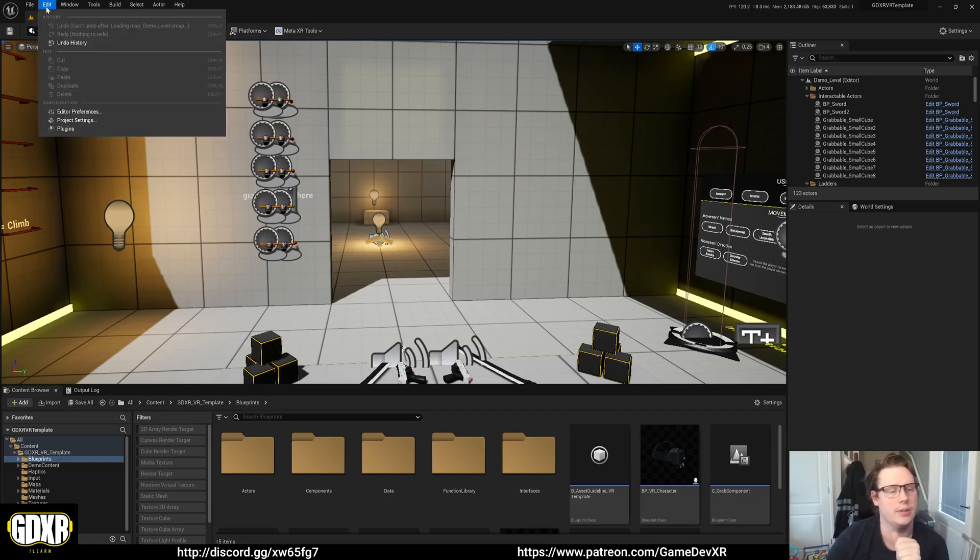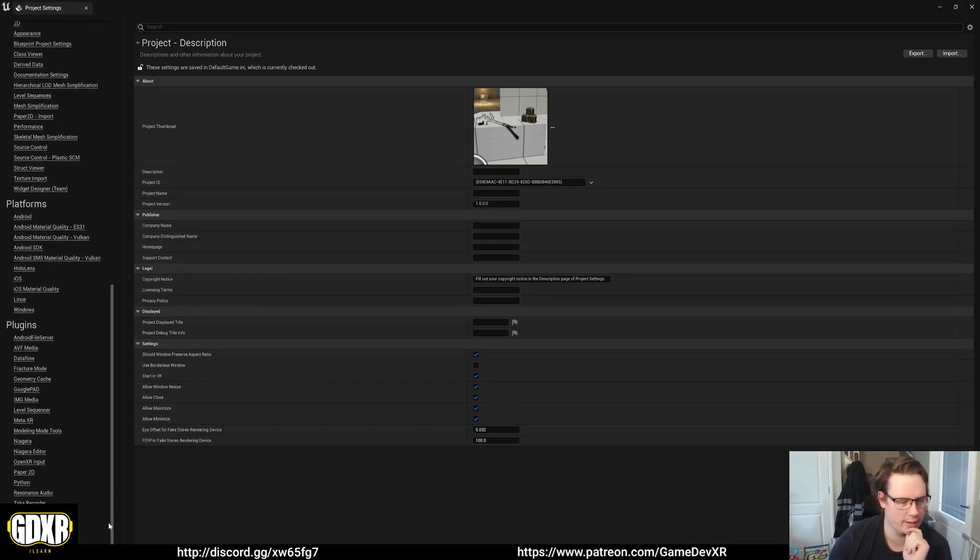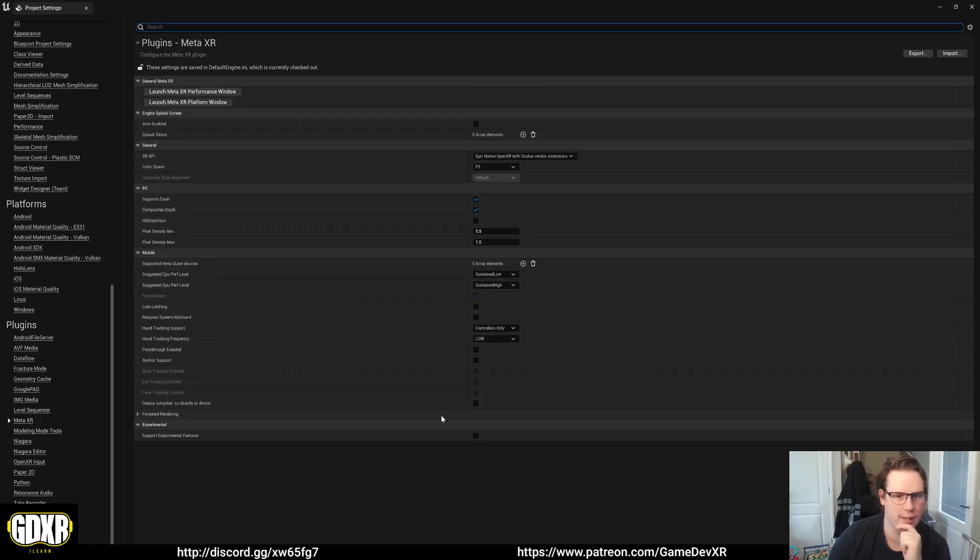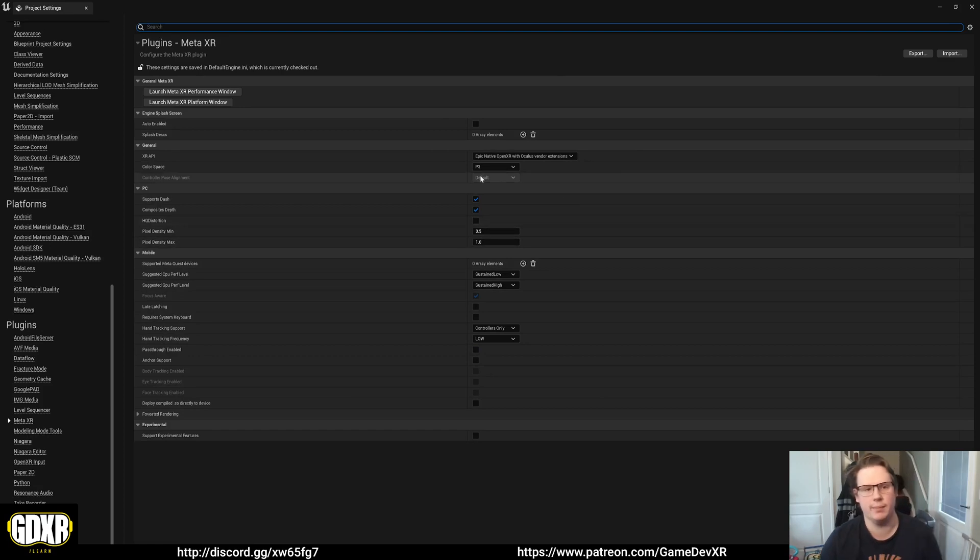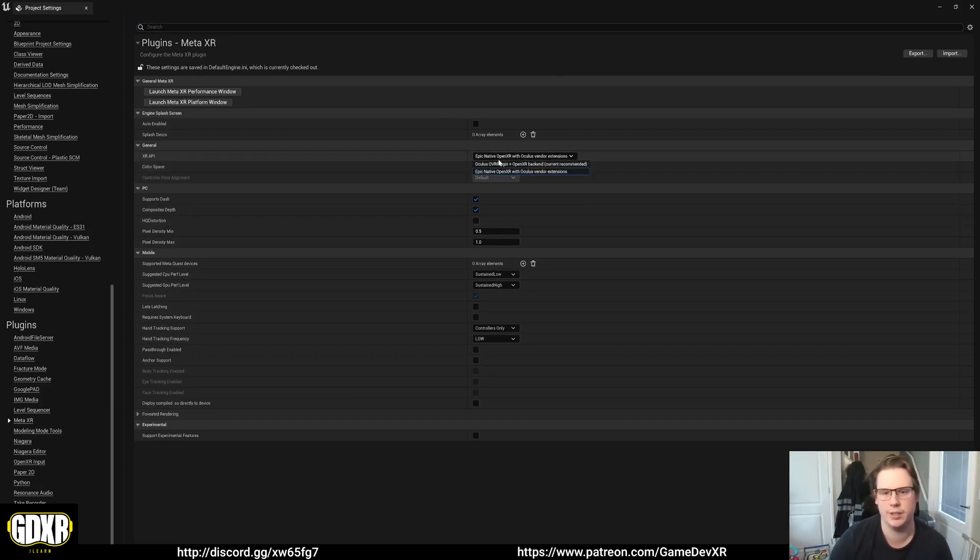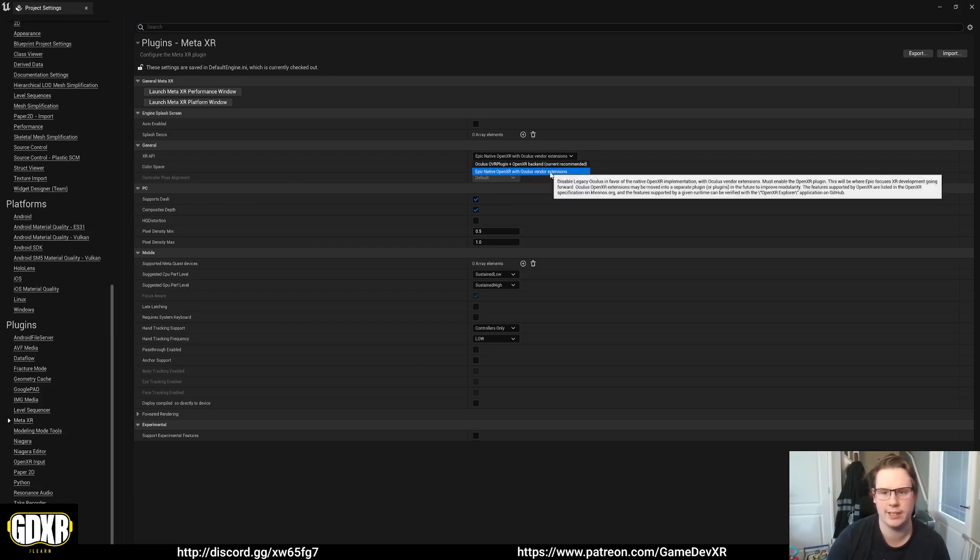For now what you want to do is go to edit and then project settings. And if you scroll right down to the bottom, you'll see that we have a MetaXR tab and this contains all of our settings for the Oculus basically.